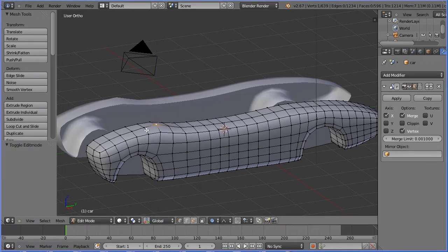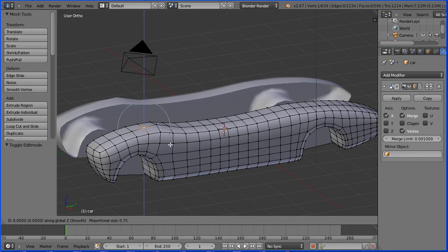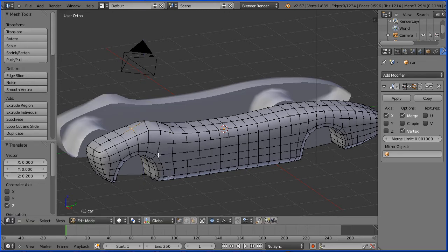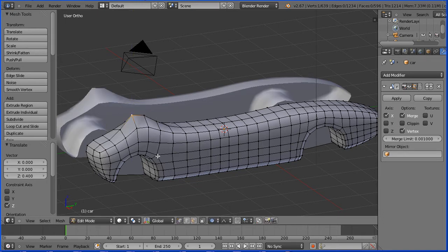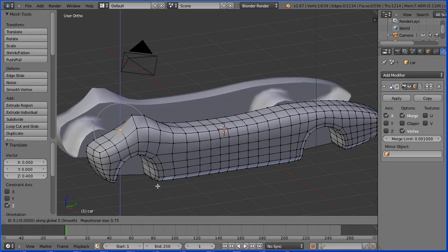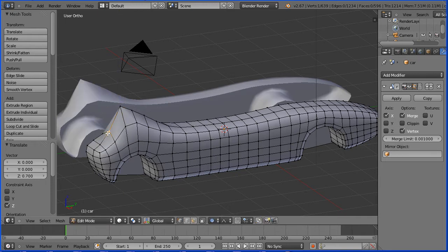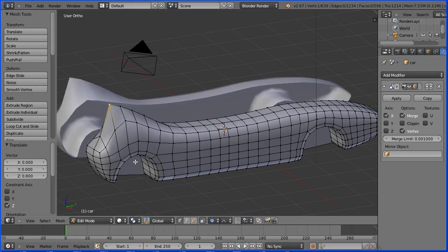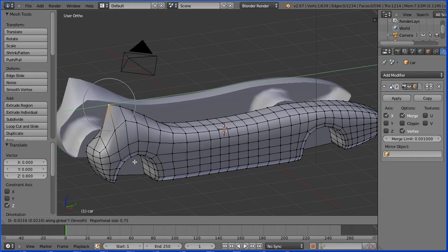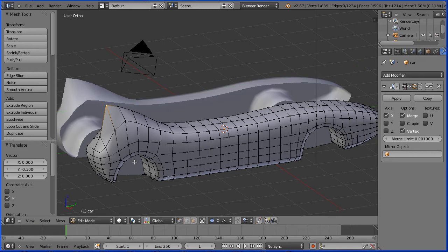Select the next vertex, G to grab, Z, 0.2 and enter. Select the next, G, Z, 0.4 and enter. Select G to grab, Z, 0.8 and enter. G to grab, Y for the Y direction, minus 0.1 and enter to move that back a little.